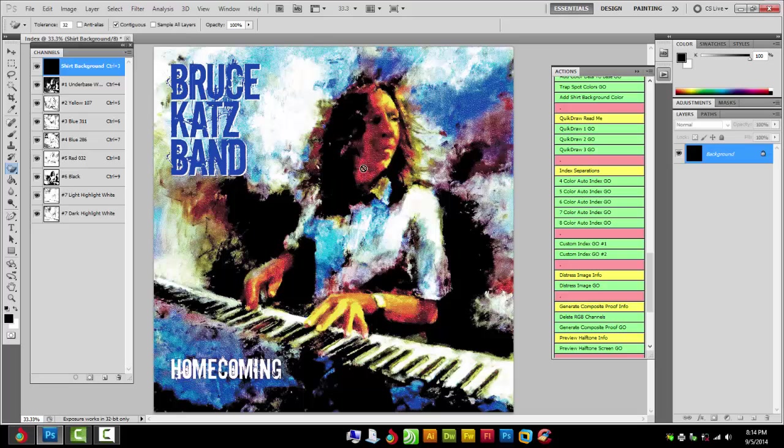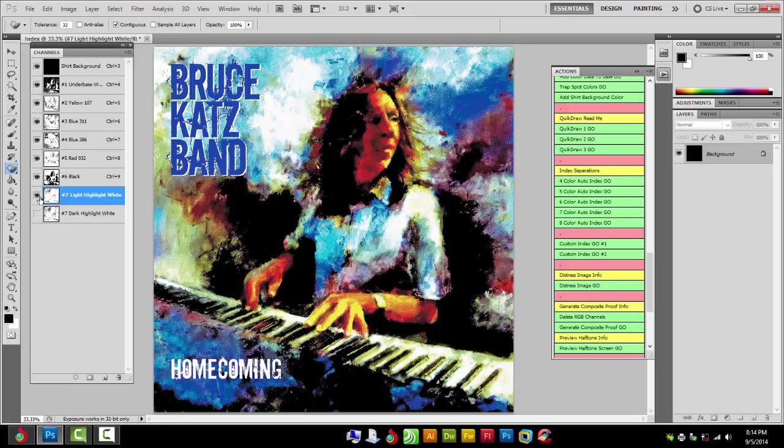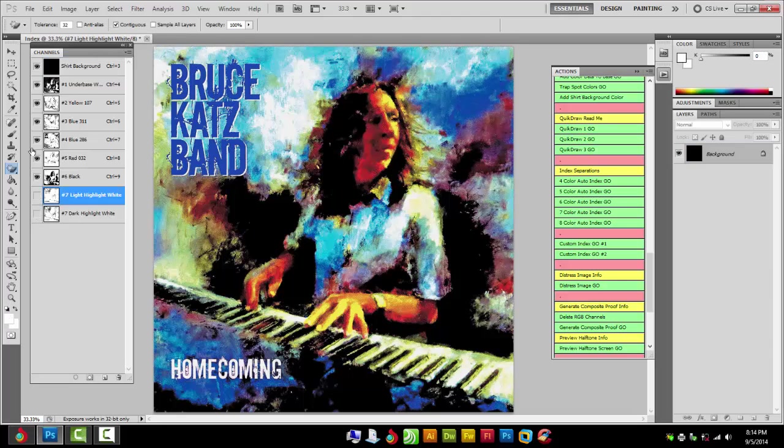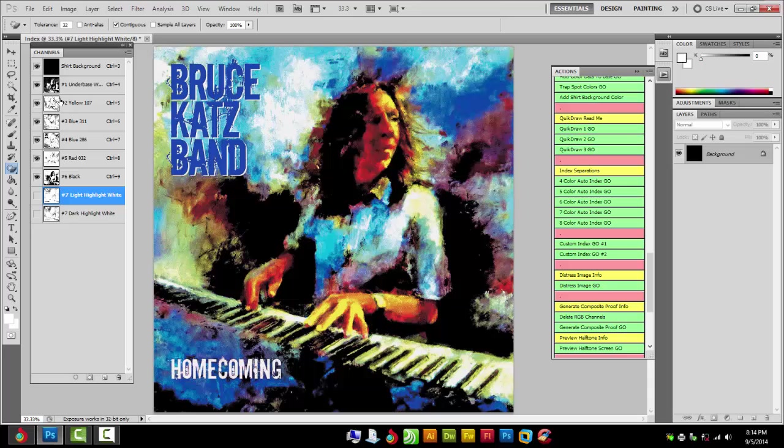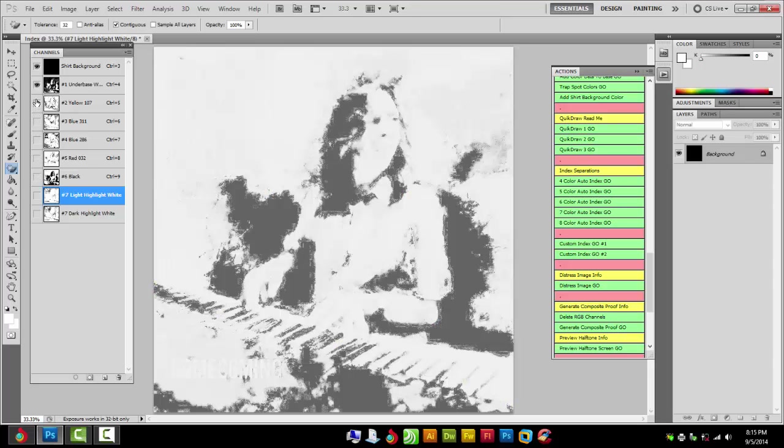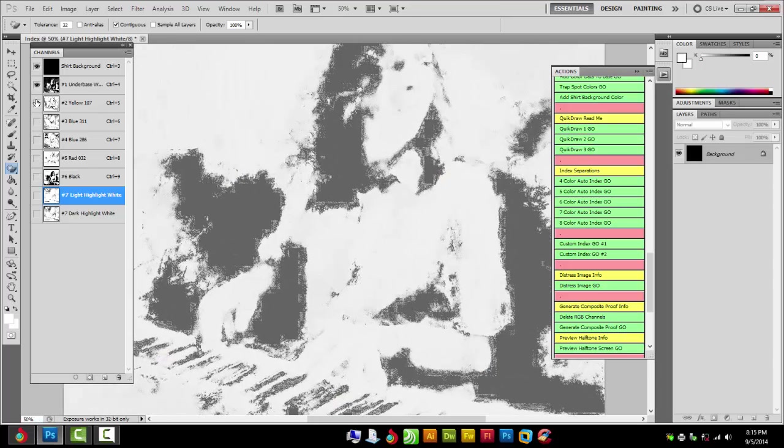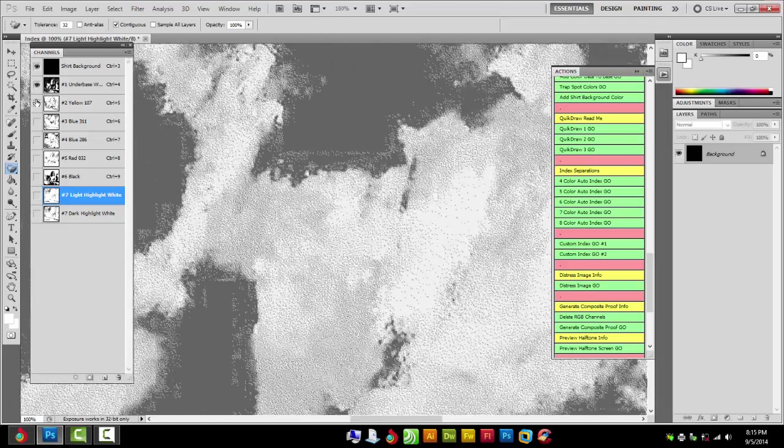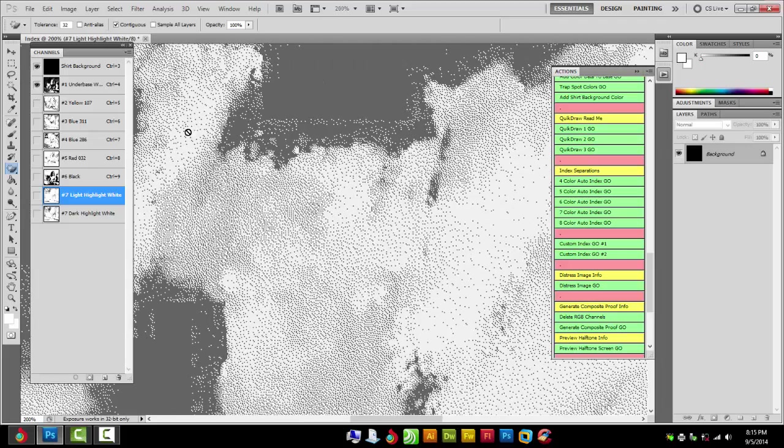And there we are. So I'm going to get rid of the highlight whites and this is what we're left with. We have our black shirt, white underbase, yellow, blue, red, black. So we have six colors and the shirt background.